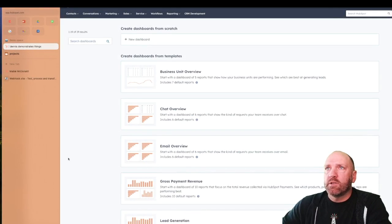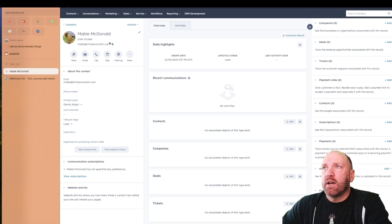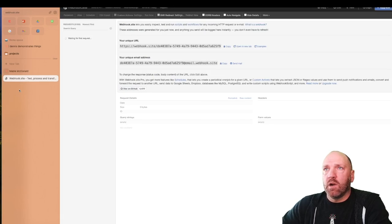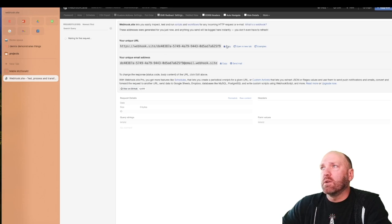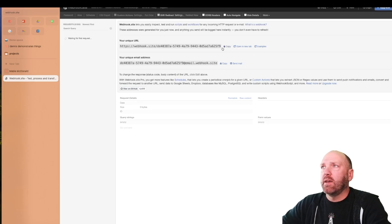I have my demo account open, and you can see I have three tabs here. One is the dashboard. One is a contact named Mabel McDonald — she's our chief chicken — and I have, unfortunately, misspelled her address, so we'll be updating that in a little bit. And here you can see something we can use to test our webhooks: it's webhook.site. It provides you with a unique URL you can copy and paste into your webhooks — I'll show you how to do that in a little bit.